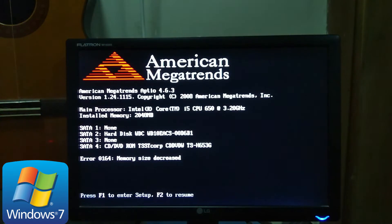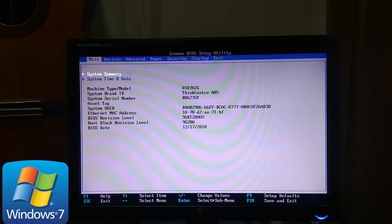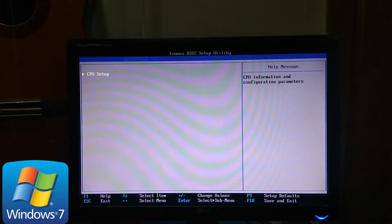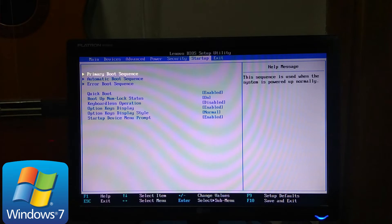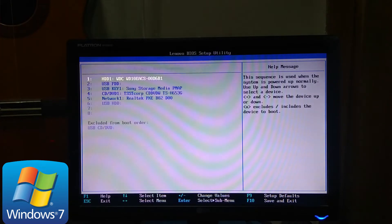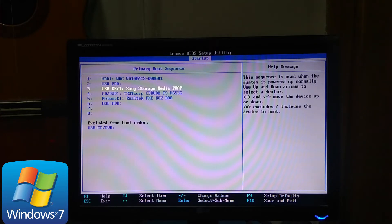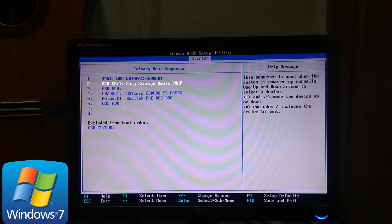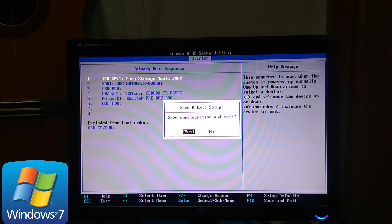Once the BIOS Setup has loaded, locate the section that allows you to change the boot order. This is named differently depending on the manufacturer. It may be called boot, boot order, boot options, or boot priority option among others. Then save.